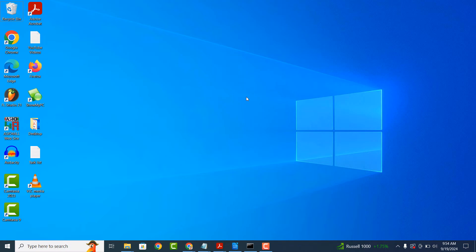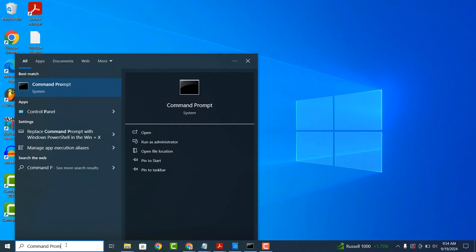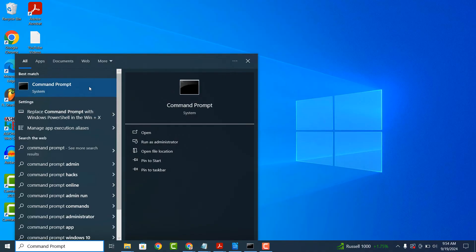To get started finding your computer's UUID, go into the Windows Start bar, type in Command Prompt and open up the Command Prompt application.